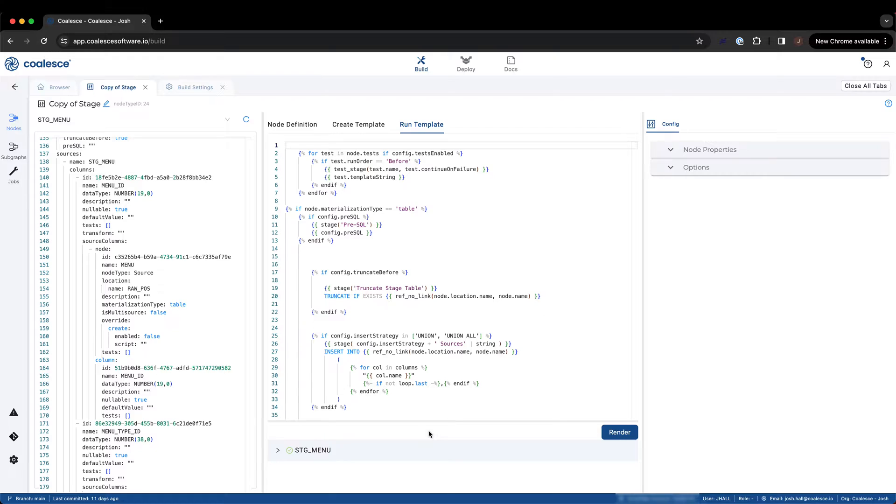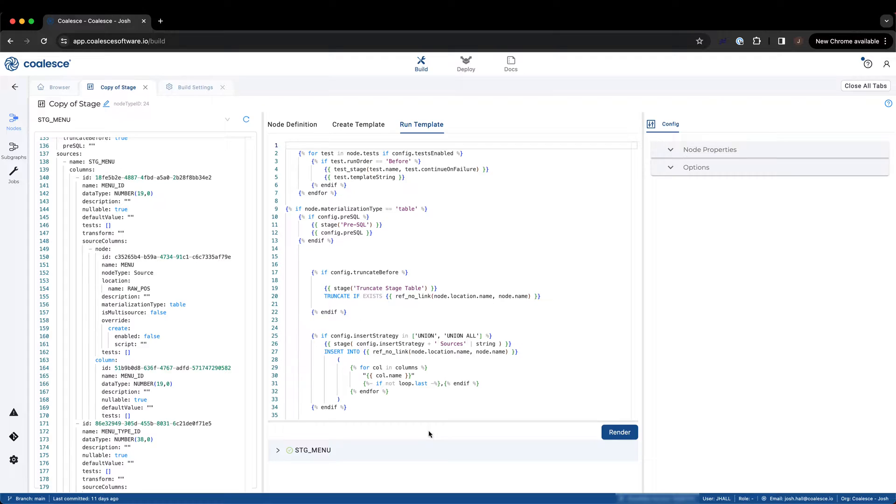Unlike the create template which is generating DDL, the run template is used to execute DML, or data manipulation language, to load data into an object in Snowflake. Stage nodes are typically used as intermediate nodes, allowing you to apply business logic and transformations to your data. Let's see how this run template allows us to accomplish that.